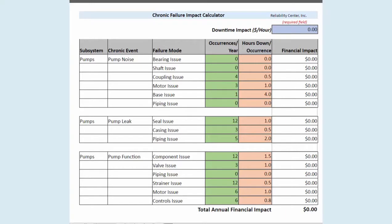Step number one is we just have to pick a system, a process, a line, a train — wherever we work — pick that system and say we're going to focus our analysis on that particular system.